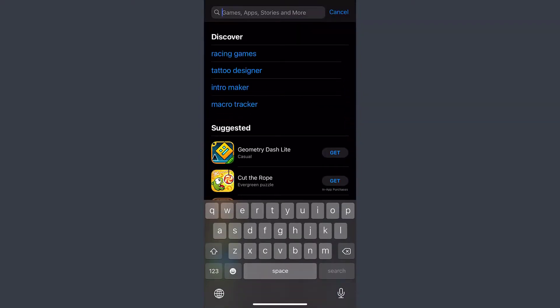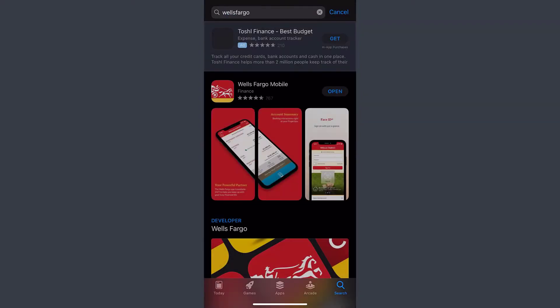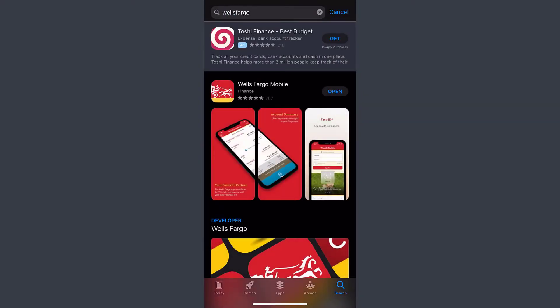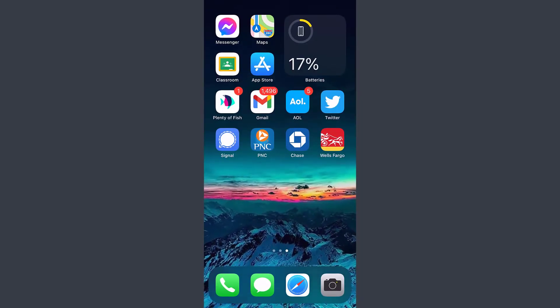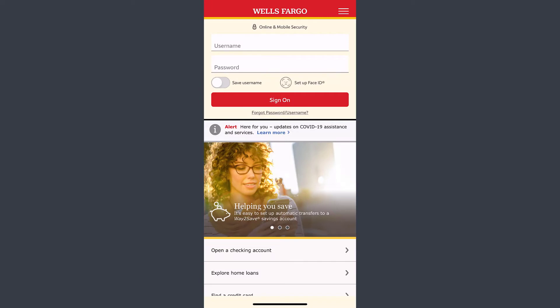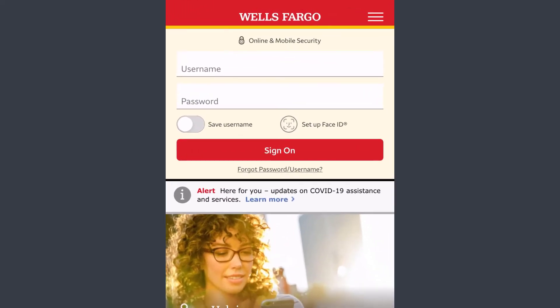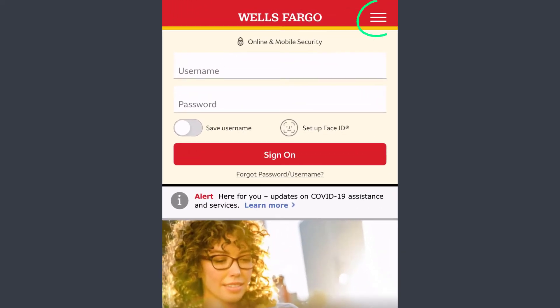First of all, go to your App Store or Play Store and type in Wells Fargo. After that, download the app called Wells Fargo Mobile, and once it's downloaded, open it.